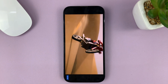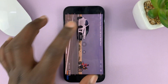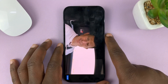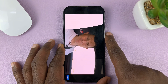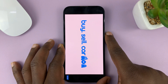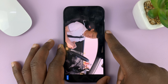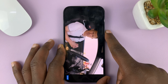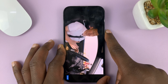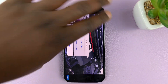Before you hand over this phone to your child, bring up Guided Access by triple pressing on the button. Quickly triple press on the side key — that brings up Guided Access.